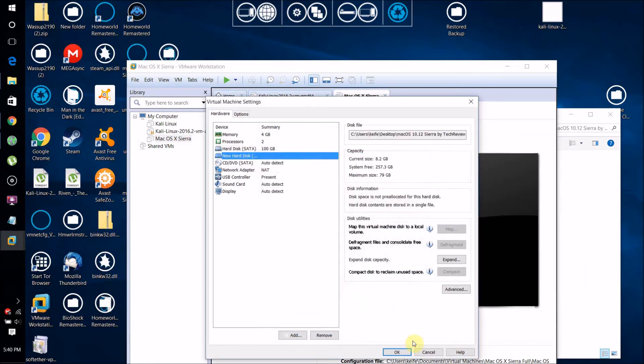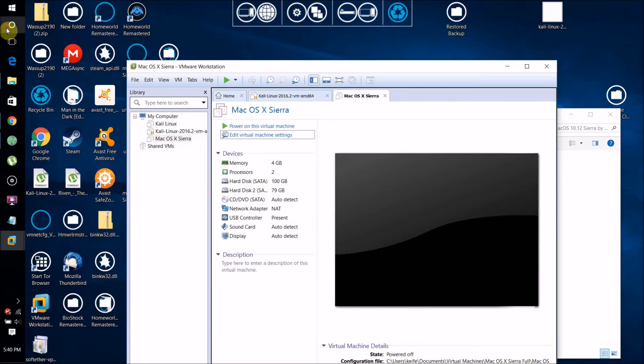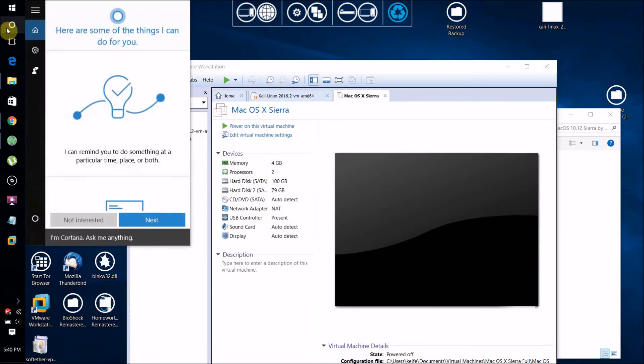Select the Mac OS X 10.12 Sierra.vmdk file, click Finish, then click OK. Now there's something else we need to do before we can turn the virtual machine on. If you try to turn it on now, you'll just get an error message.